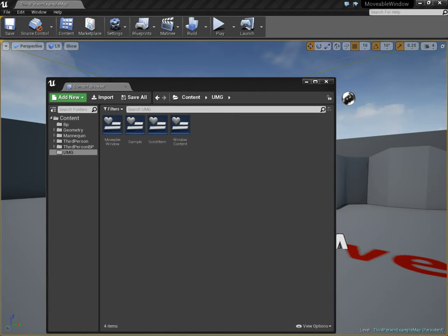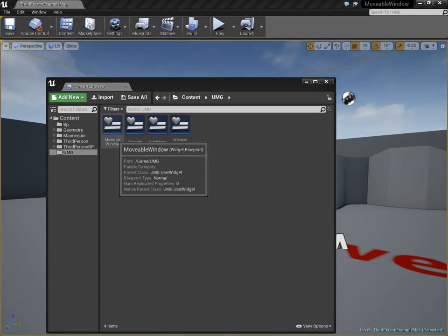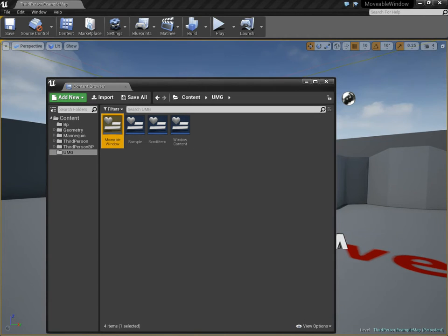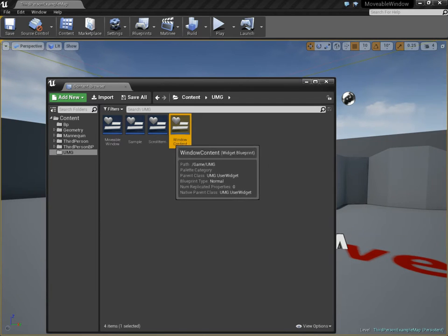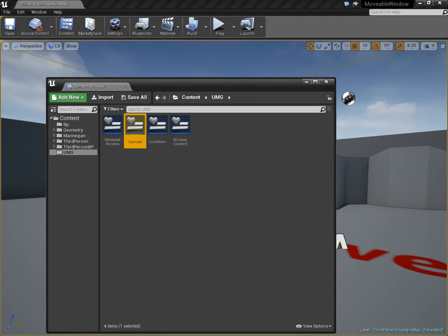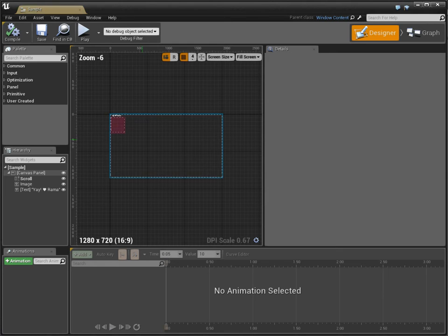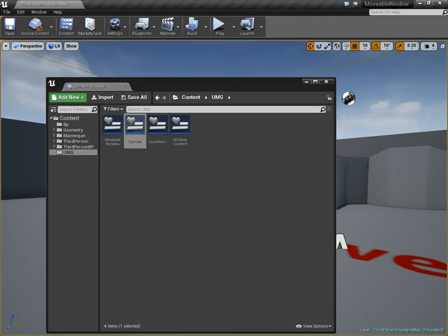Continuing this tutorial series on how to make a movable window with UMG very easily. Just to review, we've got several important classes. We have our fundamental window class, then we have the content, and then we have an actual usage of that content, which has its parent as window content.